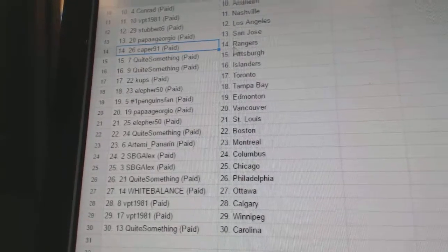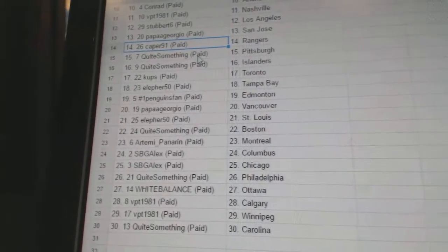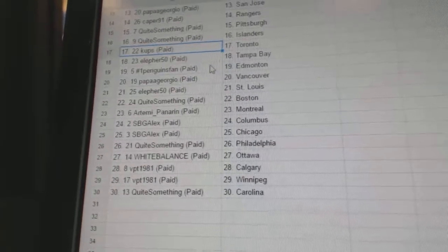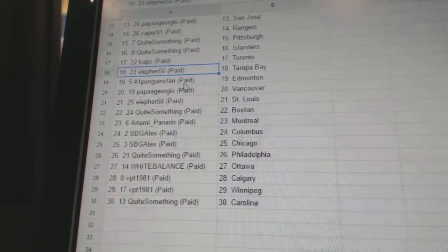So, VPT's got Florida. Quai something's got Dallas, Colorado, Detroit, and New Jersey. Ella for Arizona. VPT, Washington. Quai something, Buffalo.